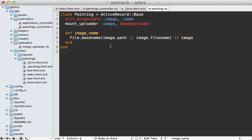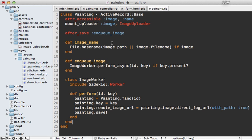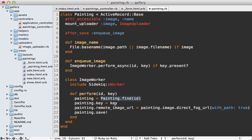I'll handle this all within the painting model by pasting in code that adds an after_save callback for queuing up image processing. It only does this if the key is present — meaning a file was uploaded through S3. If so, it calls perform_async on an ImageWorker class defined inline here, which includes the Sidekiq worker. This worker fetches the matching painting record, resets the key, sets the remote_image_url attribute to the file URL on S3, and re-triggers image processing to generate the thumbnail version.